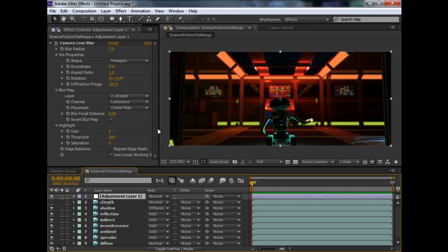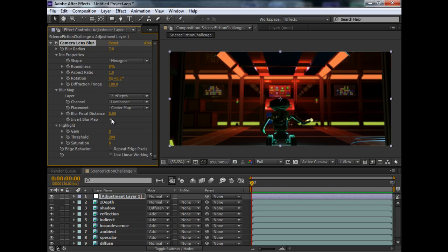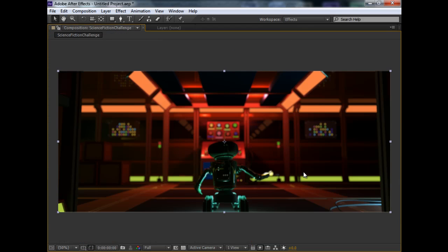One additional step you have to use is, make sure the invert blur map is turned on. Because by default, the ZDEP path that comes out of Maya is inverted in relation to the after effects camera lens blur. So, you have to invert your blur map. And that's basically about it.